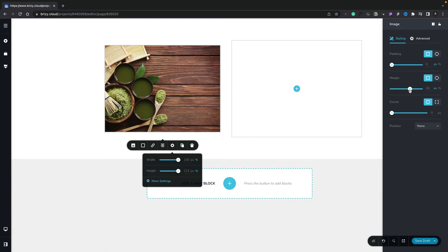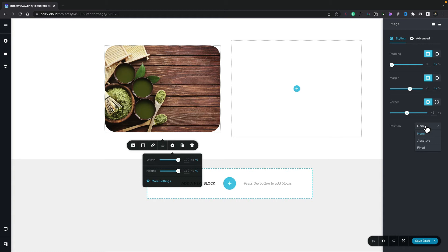We can also run things like corners. You can see we can now apply that effect, and we can adjust things like the position, whether this is absolute or fixed.